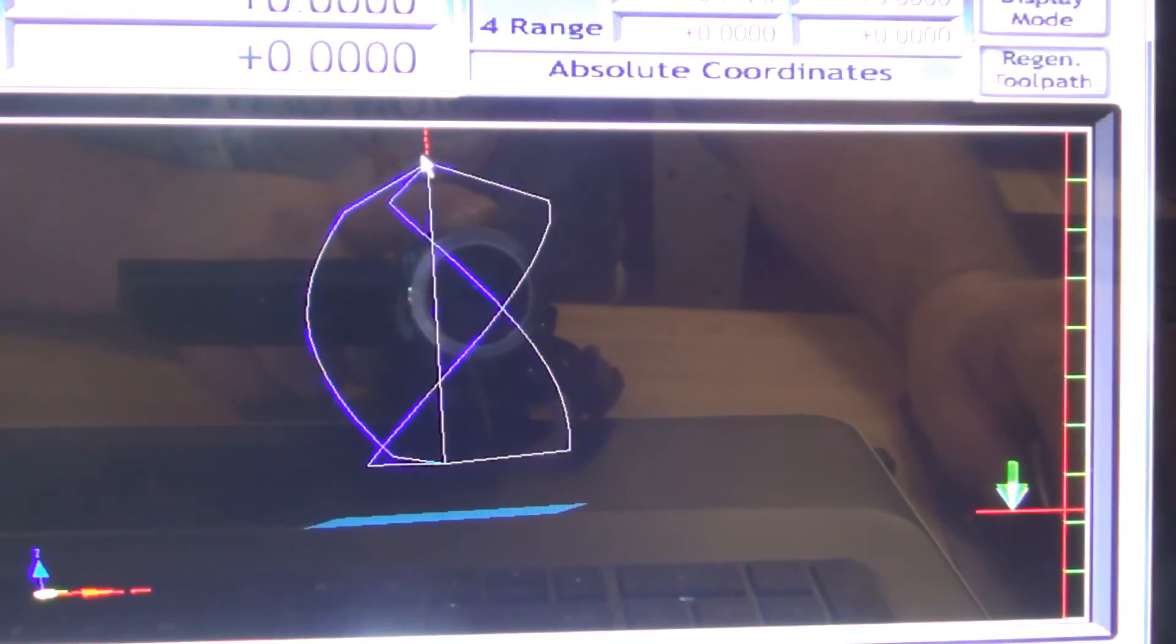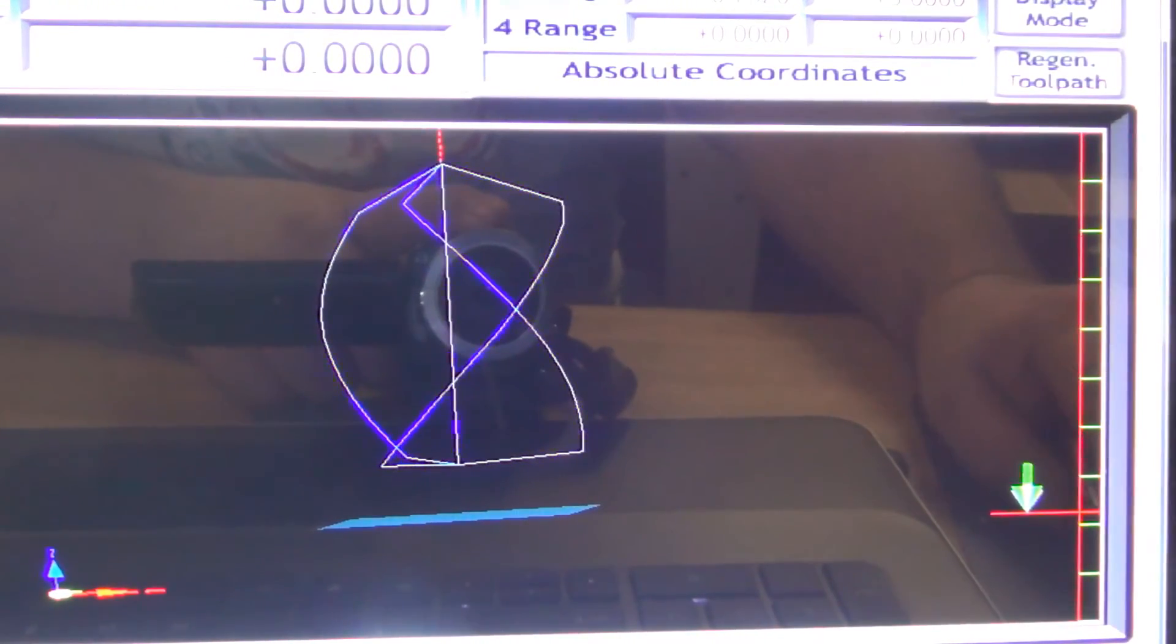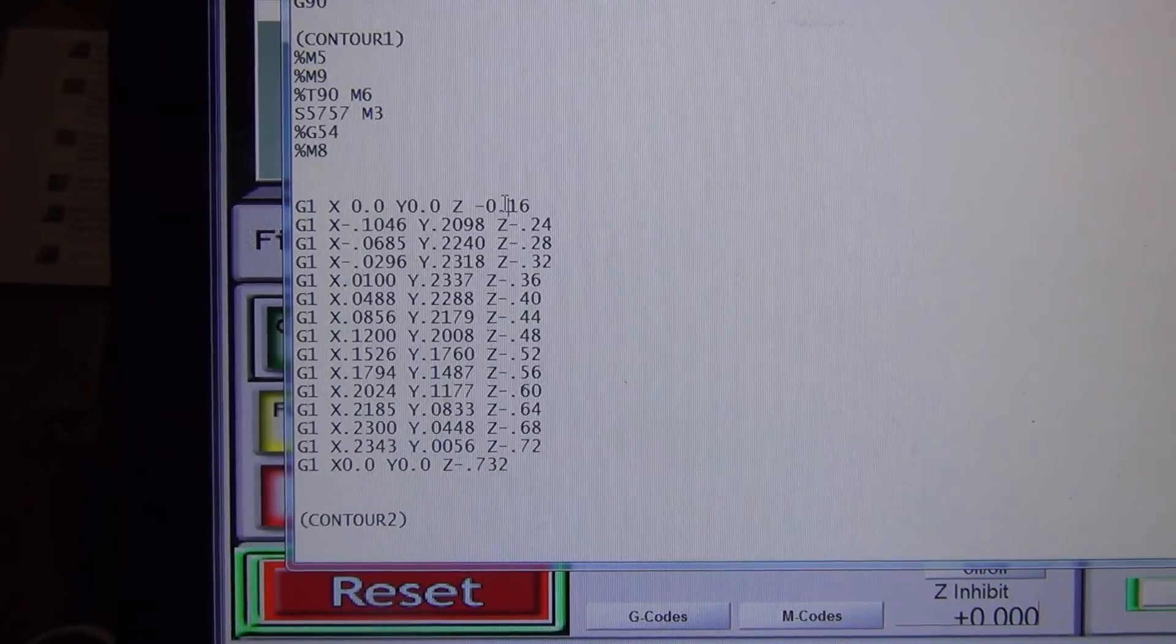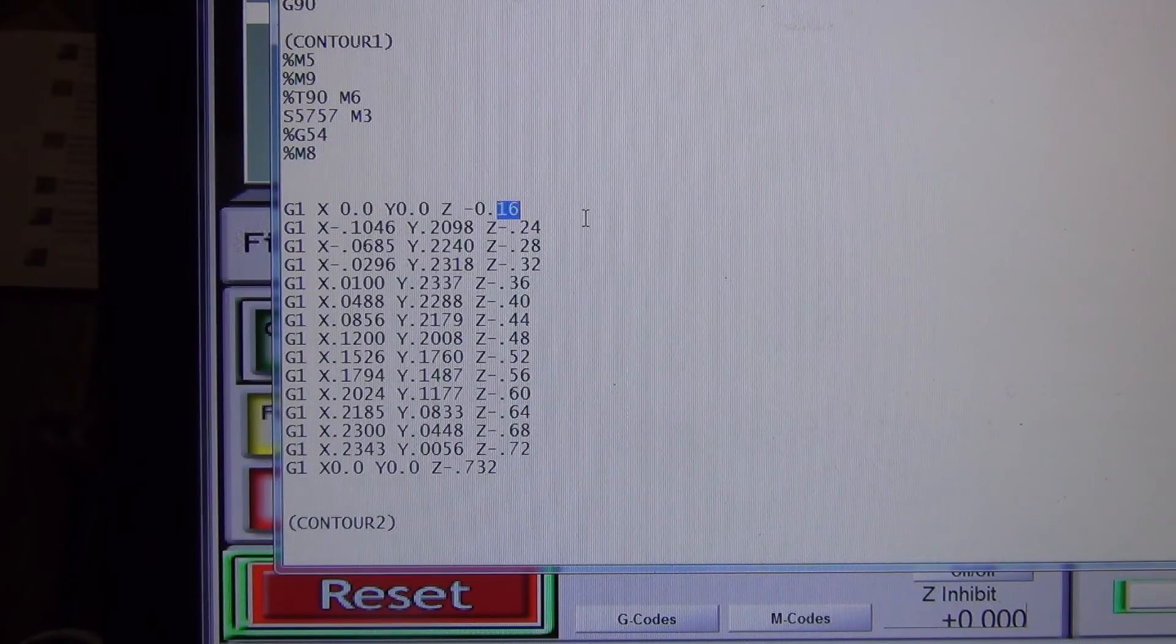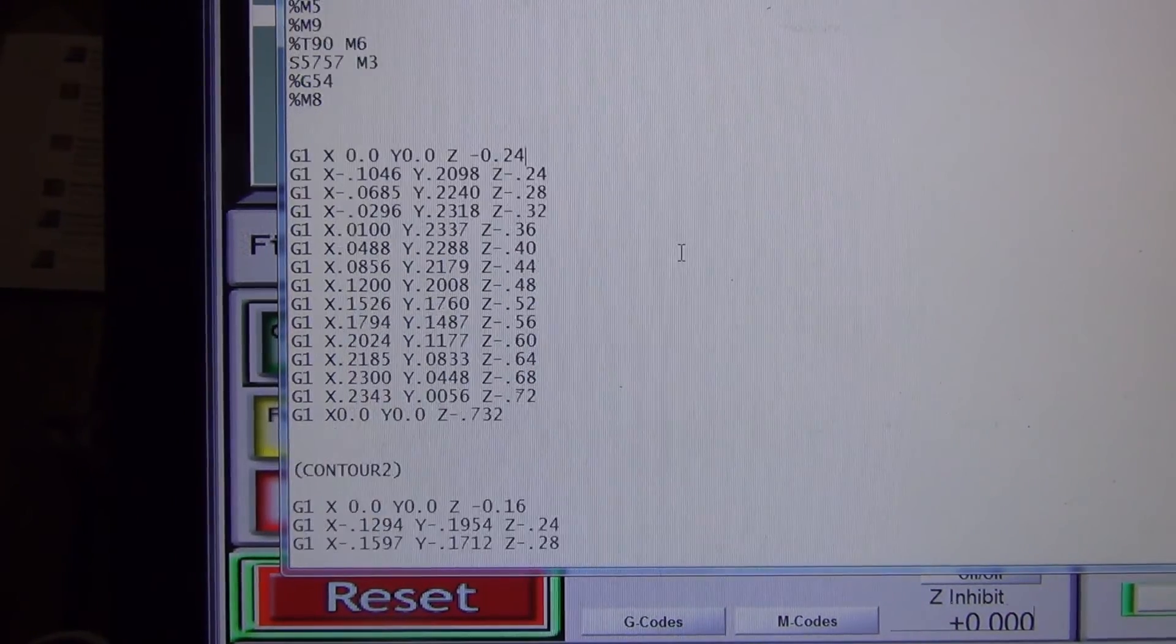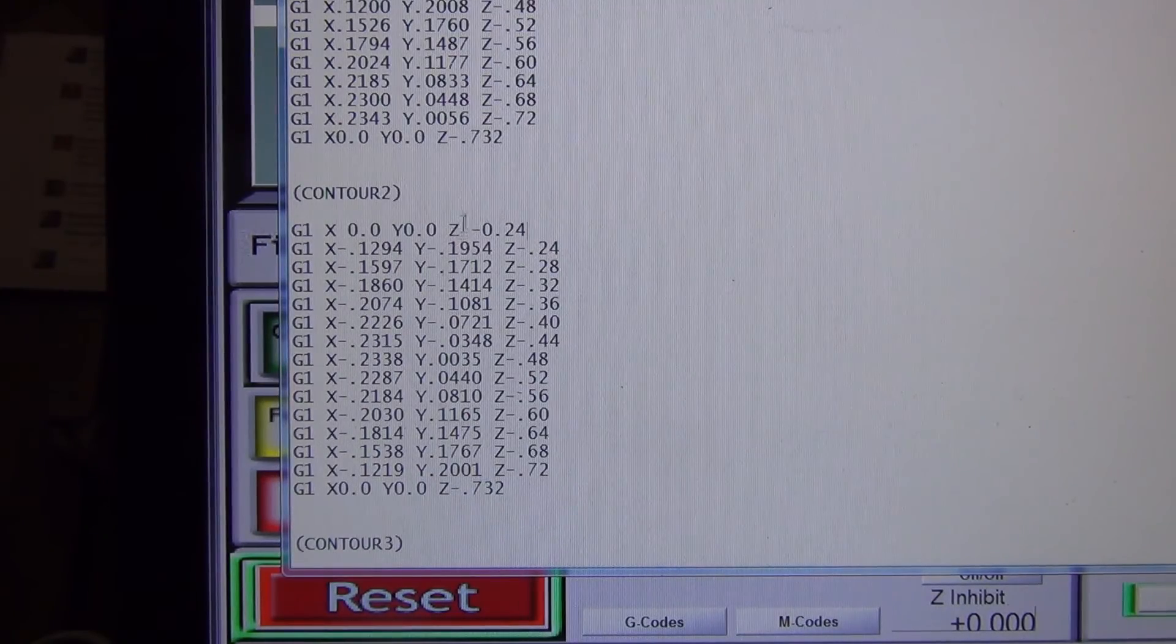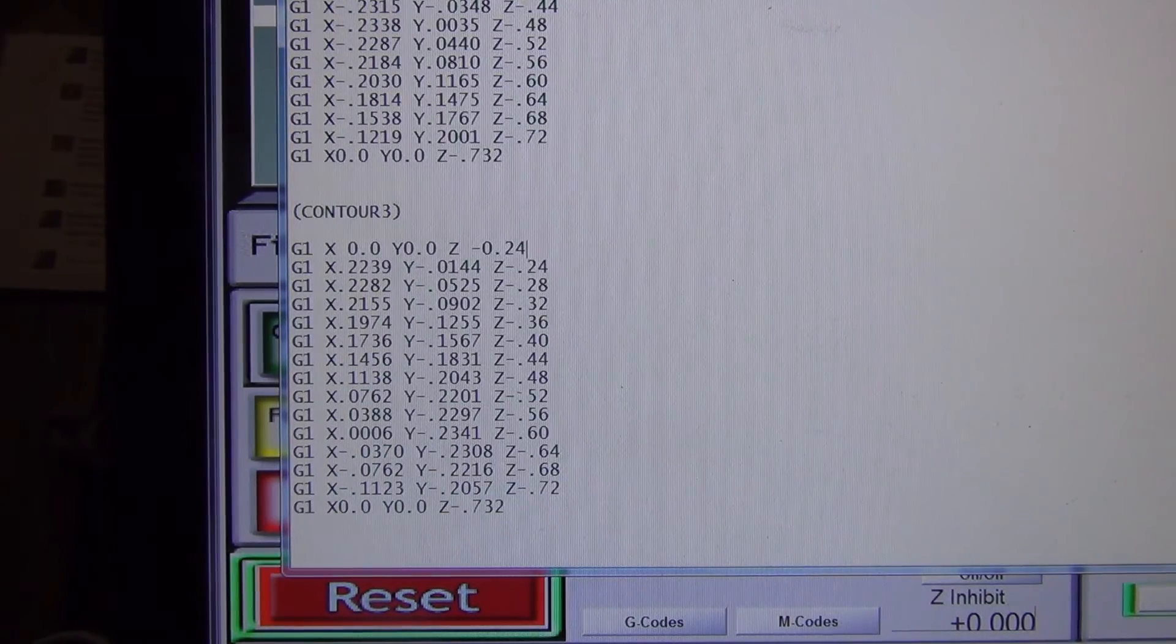I can go in and change these just by changing the Z coordinate on the right there. So let's see here, let's go back to - it's the first one on each of these. So instead of negative 0.16, let's do it at the same negative 0.24 that the slot starts at. We'll just close that and save it.